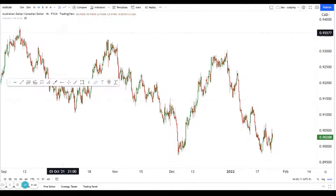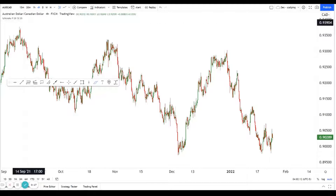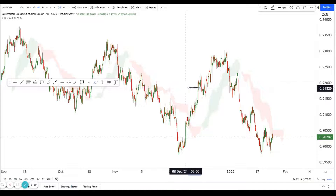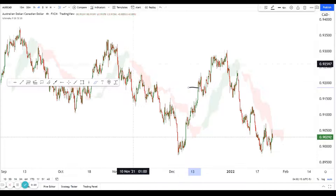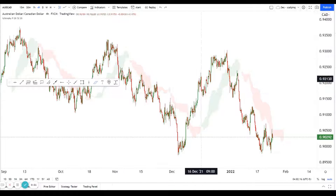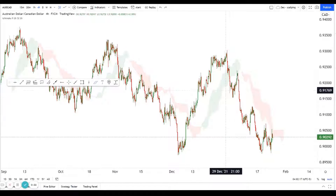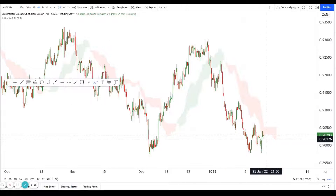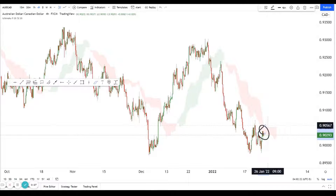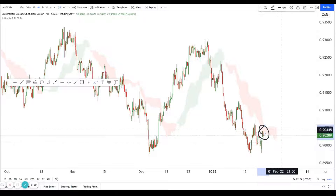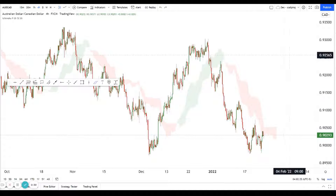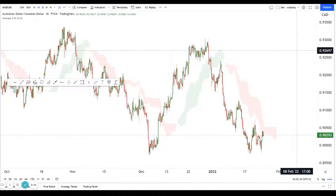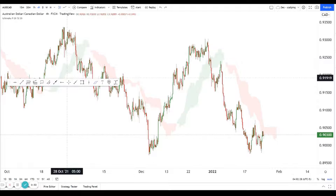For AussieCat, what I like is that price tends to obey the Ichimoku Cloud pretty nicely — when there's support, when there's resistance, it tends to obey it pretty nicely. Right now it is below resistance and below the Ichimoku Cloud, so I do have a slight bearish bias on it.